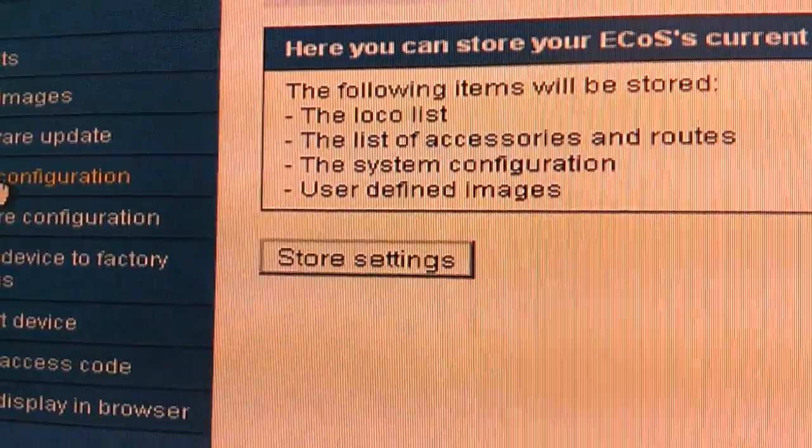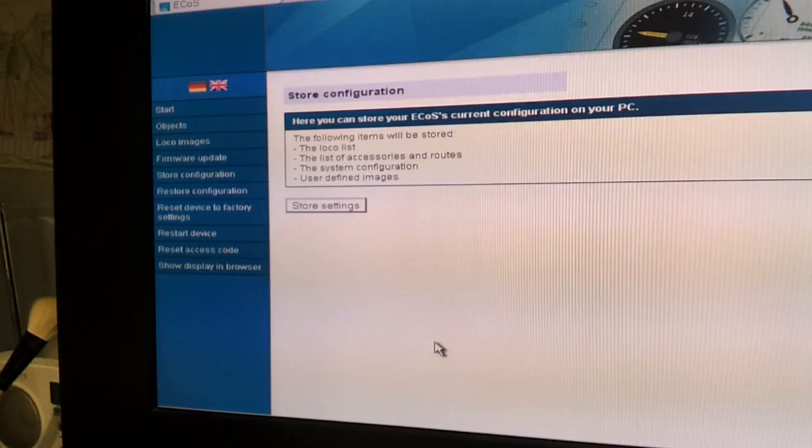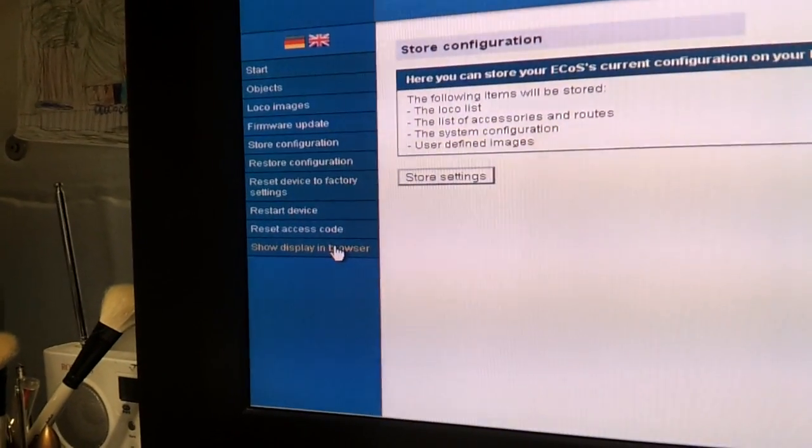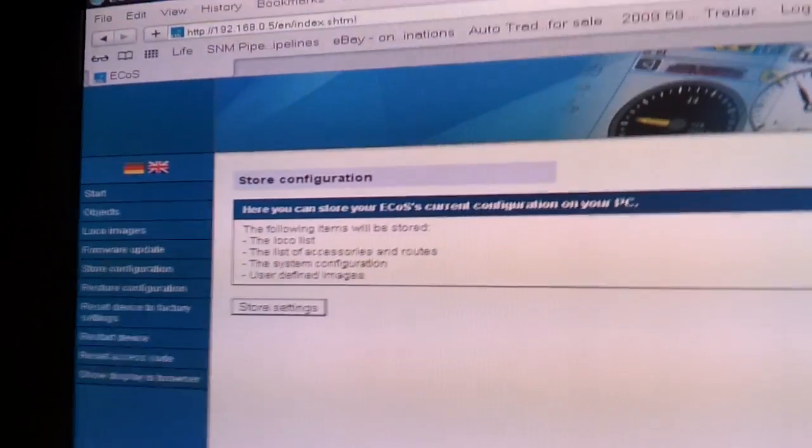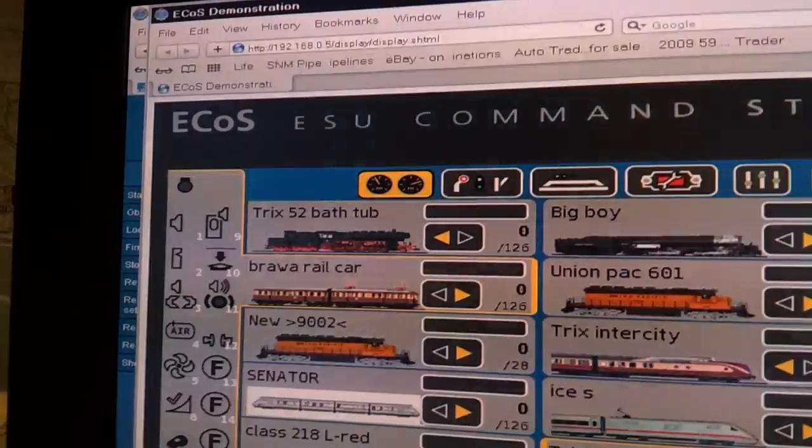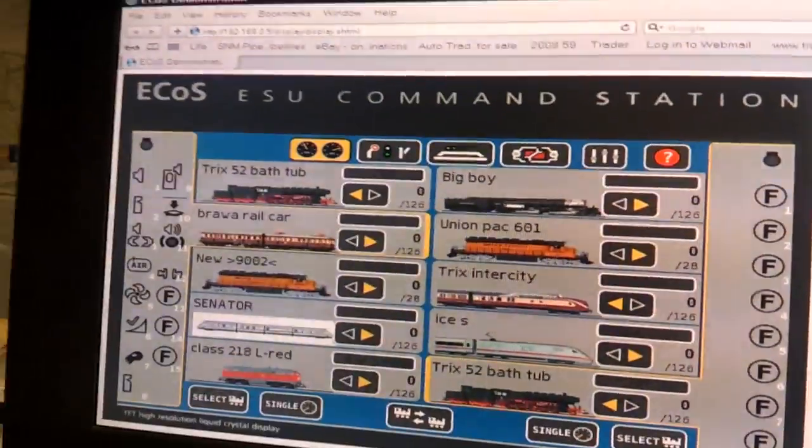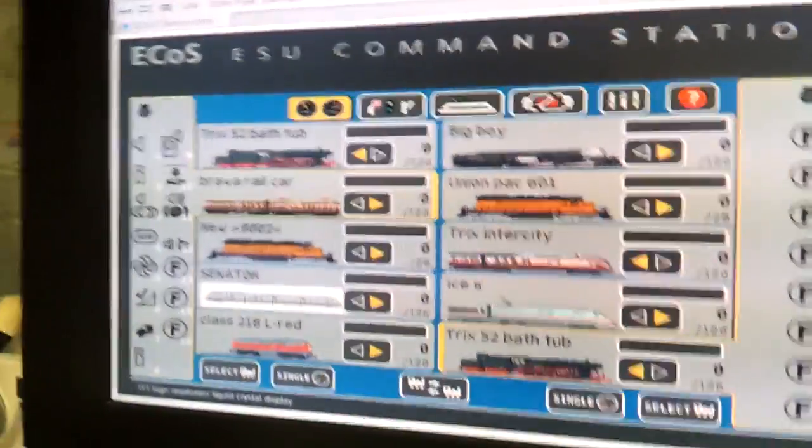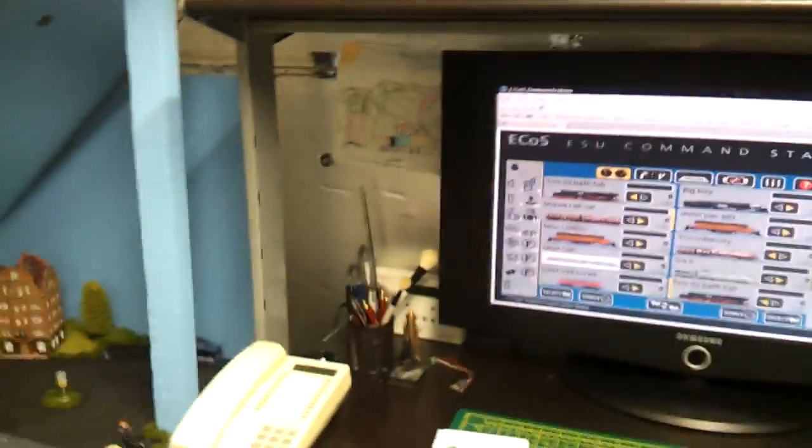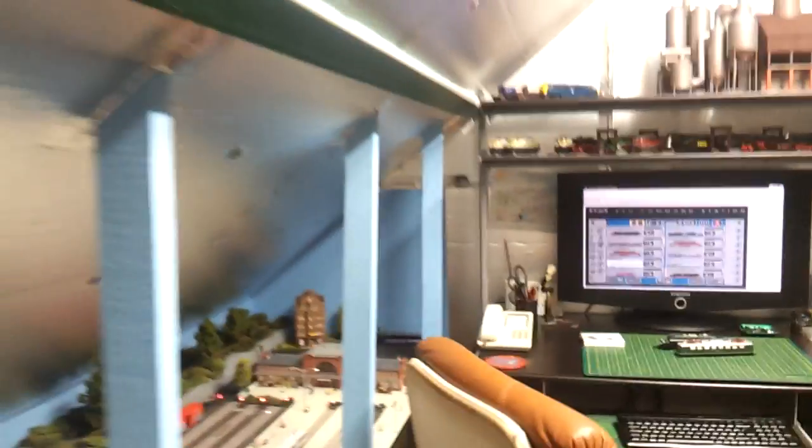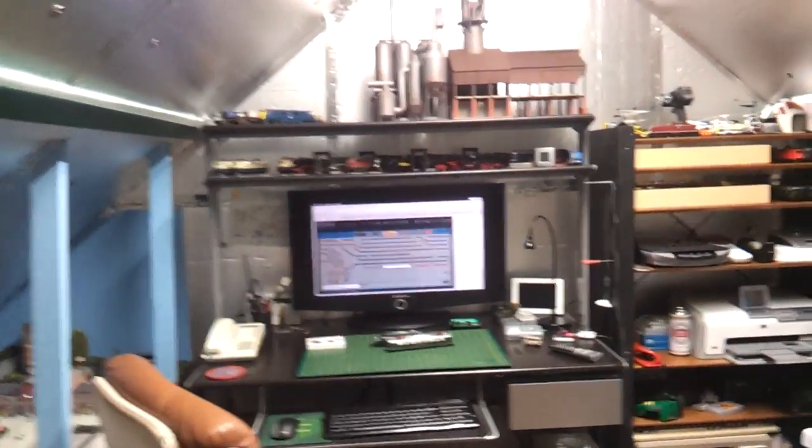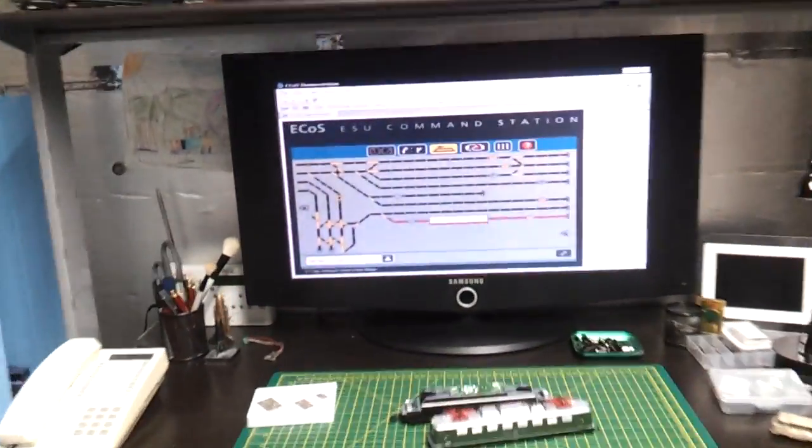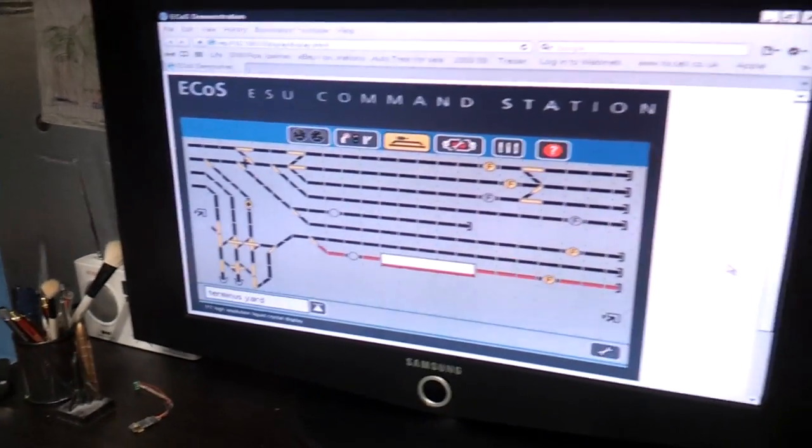And another feature is show display in browser, bottom left on bar. That'll bring up the ECOS display onto your PC like that. Let's make that bigger, there we go. It shows all what's going on and that updates every four seconds I think it is, I'm not sure, I can't remember. So if I go to my track plan which I've just pressed on now, that will update in four seconds time and just gives you an idea of what's going on, just for demonstration purposes really. Not a lot of people know it's got that feature.